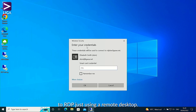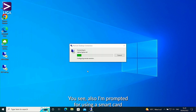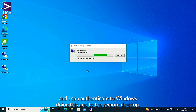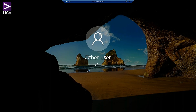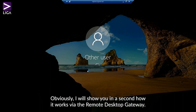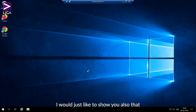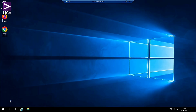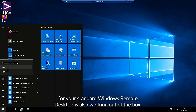I have made two shortcuts for RDP. A regular — I would call it classic — direct RDP connection. You see I'm also prompted for using a smart card and I can authenticate to Windows and to the Remote Desktop. This is a direct connection without the Remote Desktop gateway. I'll show you in a second how it works via the Remote Desktop gateway.